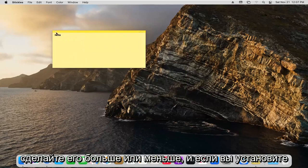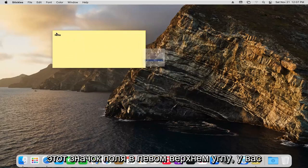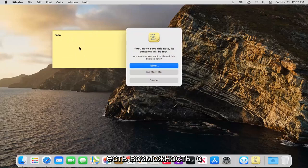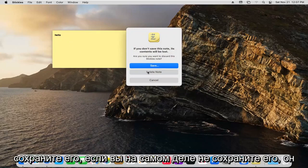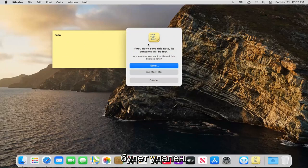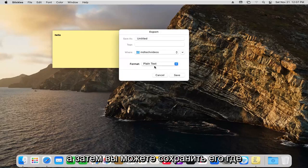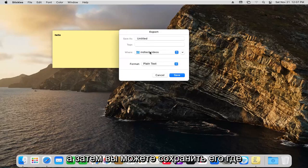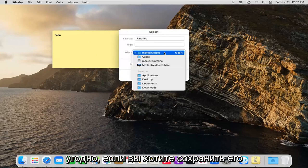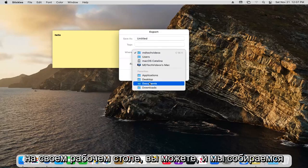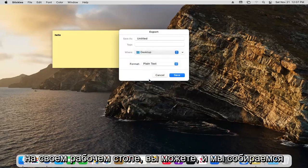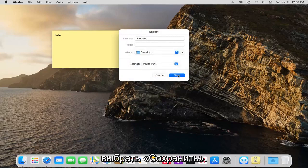And if you see this box icon up at the top left, you have the option to save it. Unless you actually save it, it will be deleted. So we're going to select the save button. Then you can save it wherever you want. If you want to save it on your desktop, you can. And we're going to select save.